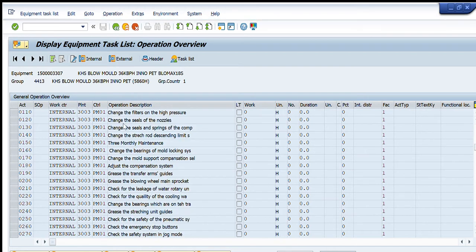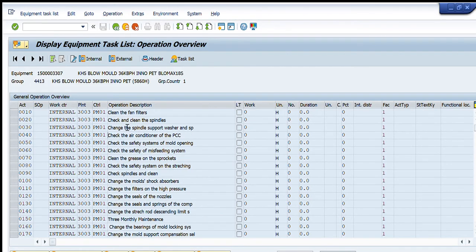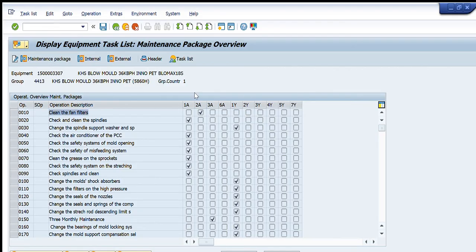All of these activities are already defined for this particular equipment. For the next stage, we want to see the timeline or execution schedule of each activity. For this, we will go to the Maintenance Package Overview and click on it. You will see a table where each activity is listed and in front of it we have some time durations already defined. After each activity, there is a checkbox marked showing after how much time this activity is to be performed.